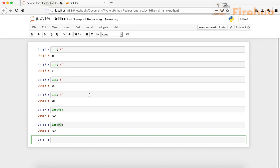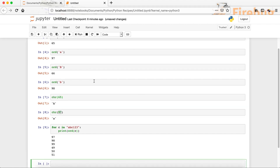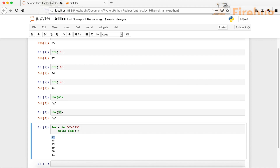Now let's create a function — let's use a variable, say C for character, you can use whatever you want. Let's say the string is ABC123. We want to print the ASCII or unicode values for these characters, so let's use a for loop and run it.